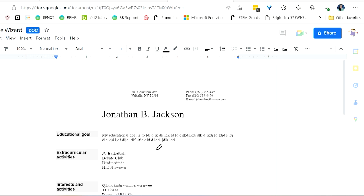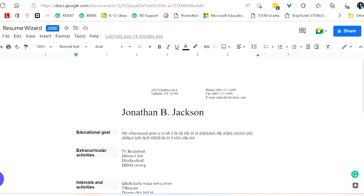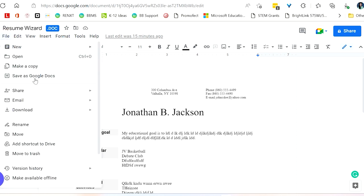And while you still can edit it and do all the sharing, you just don't get all of the benefits of something being a true Google Doc. So what you want to do to turn this into a true Google Doc is to go up to File and click Save as Google Docs.